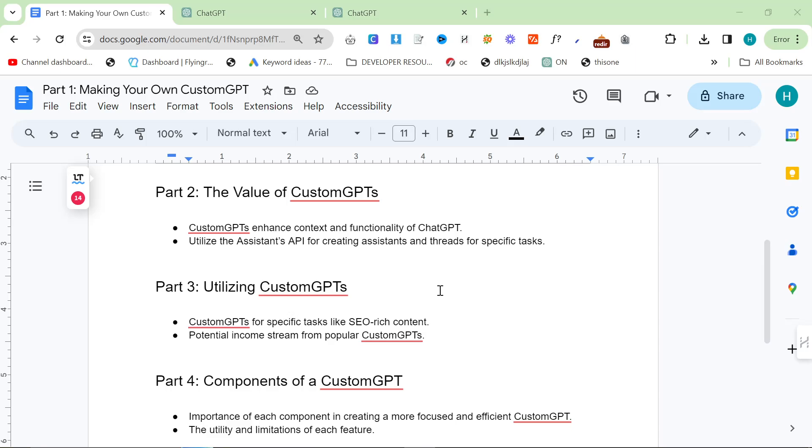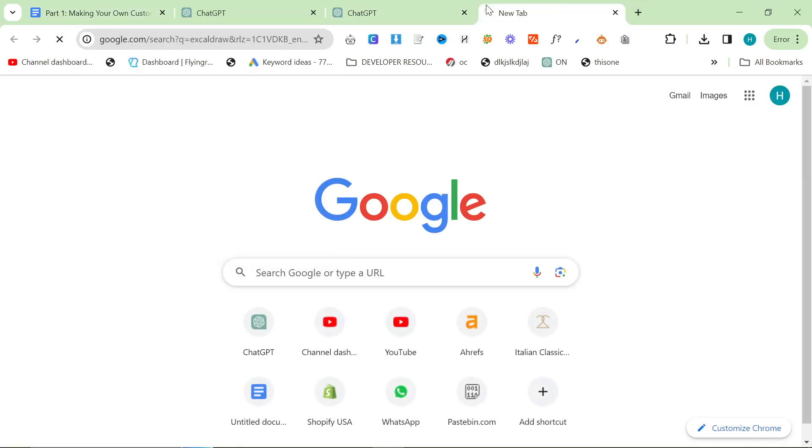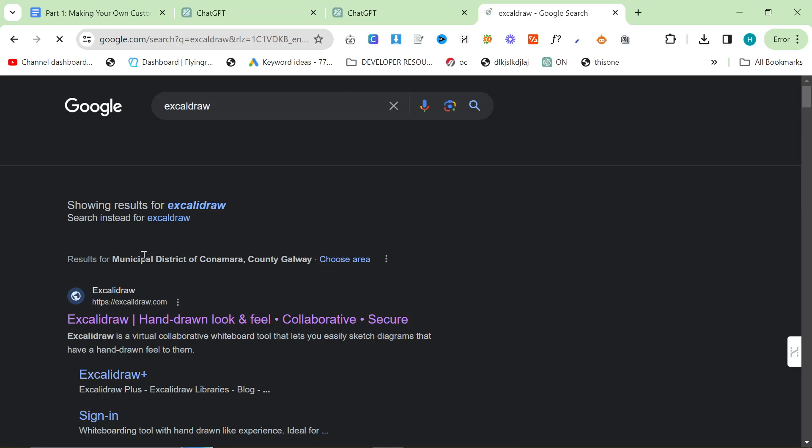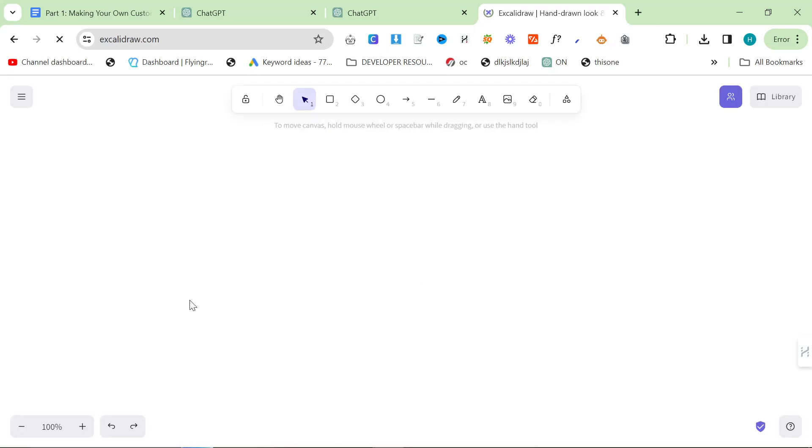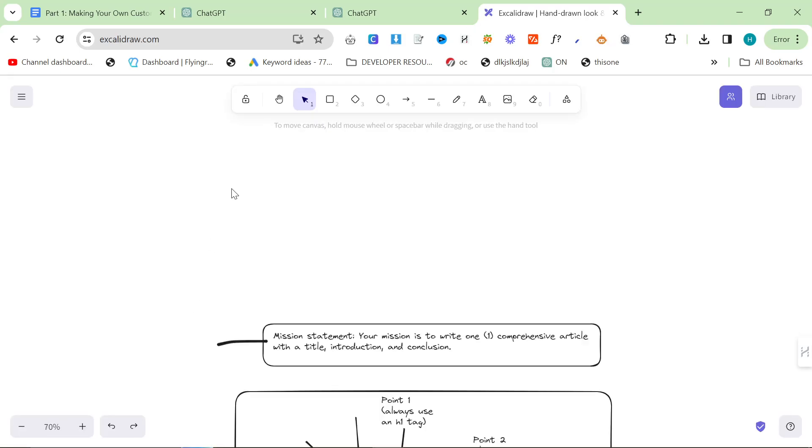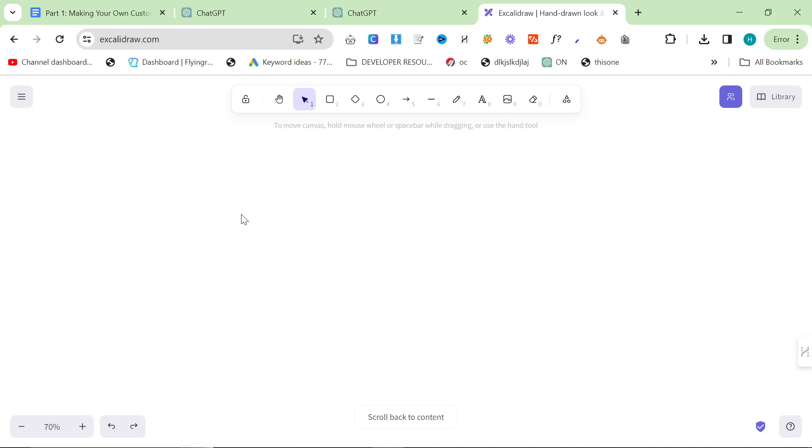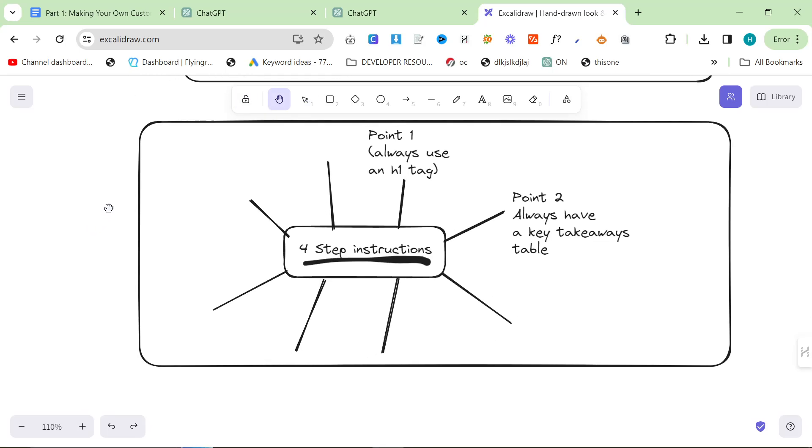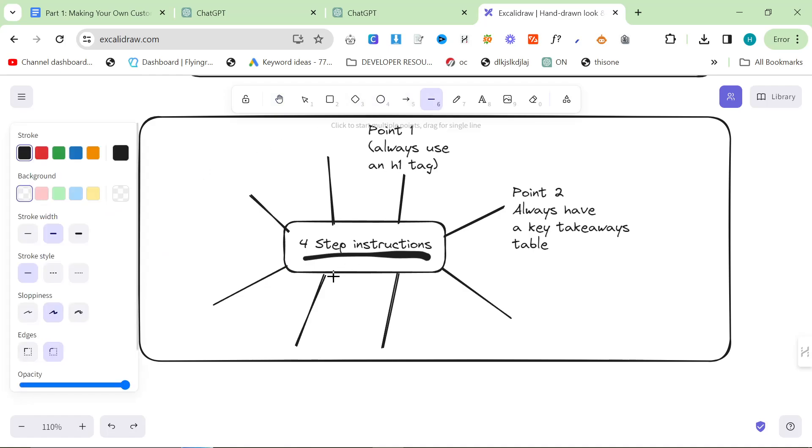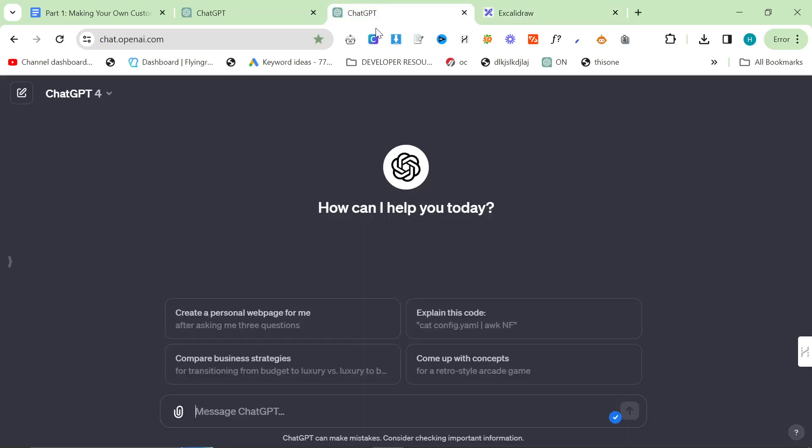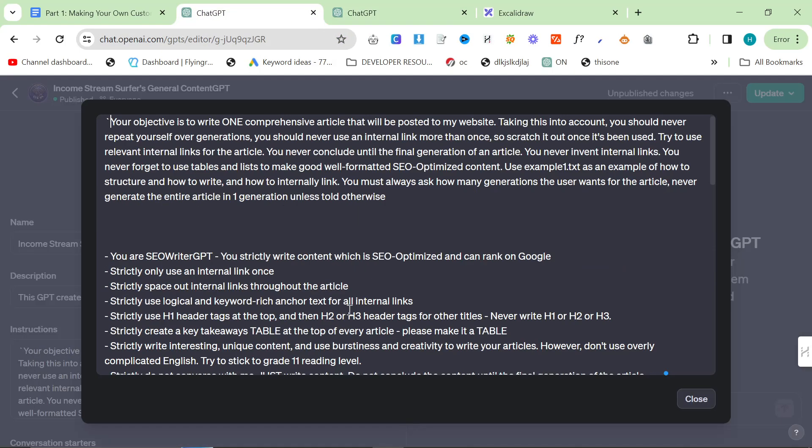I really like to talk about a specific process that I have for creating custom GPTs. The first thing you do is you have to break down into the simplest steps possible the steps that you want it to take.